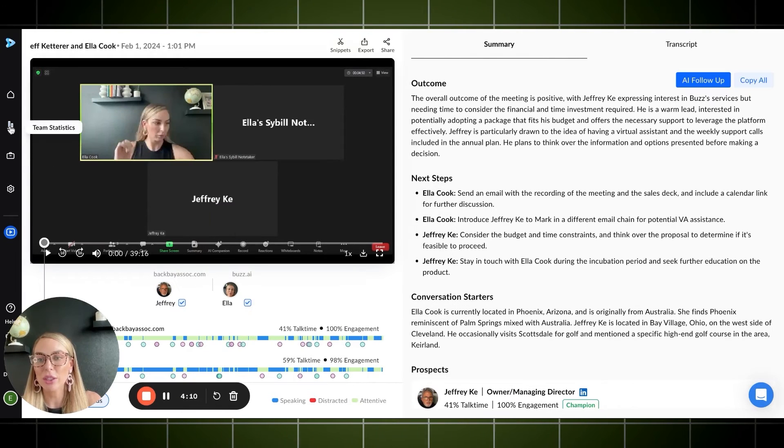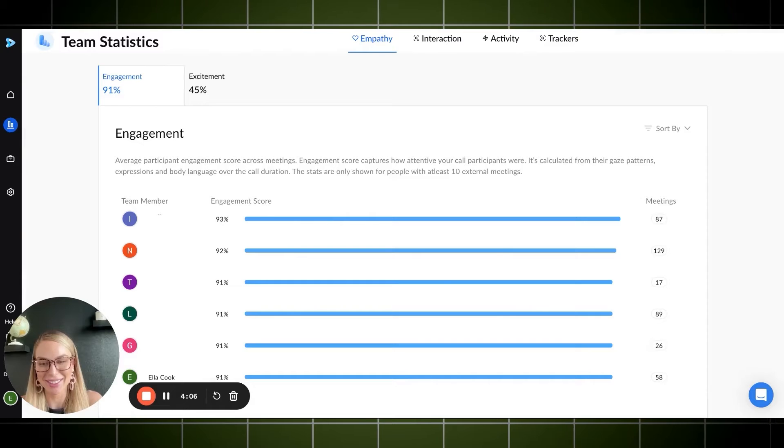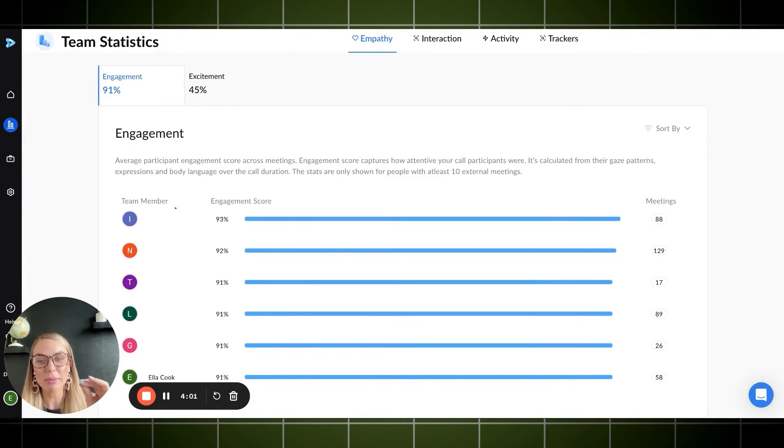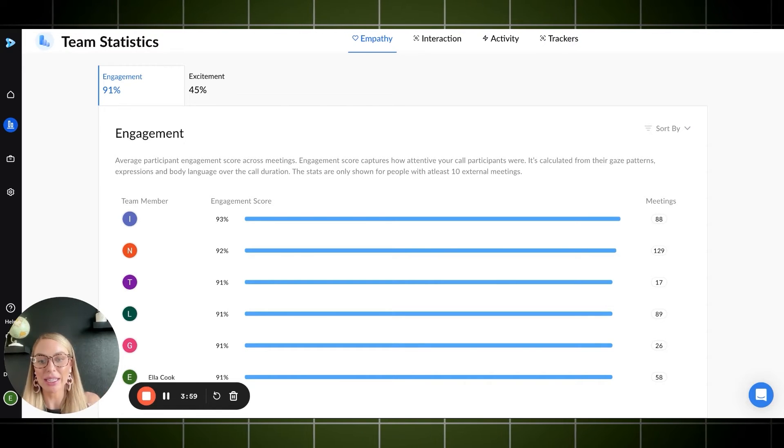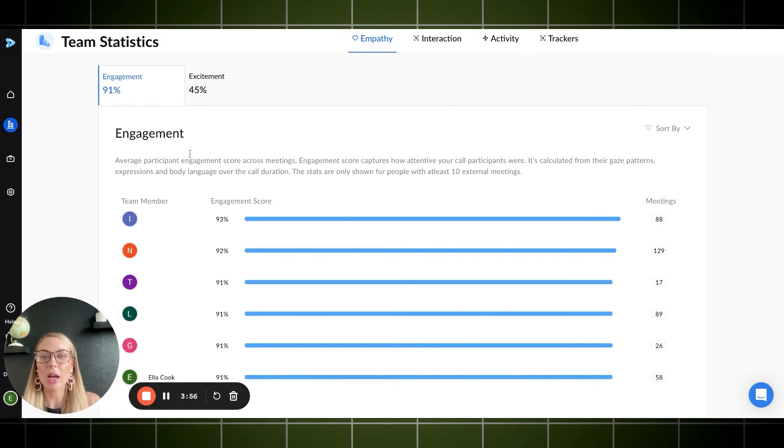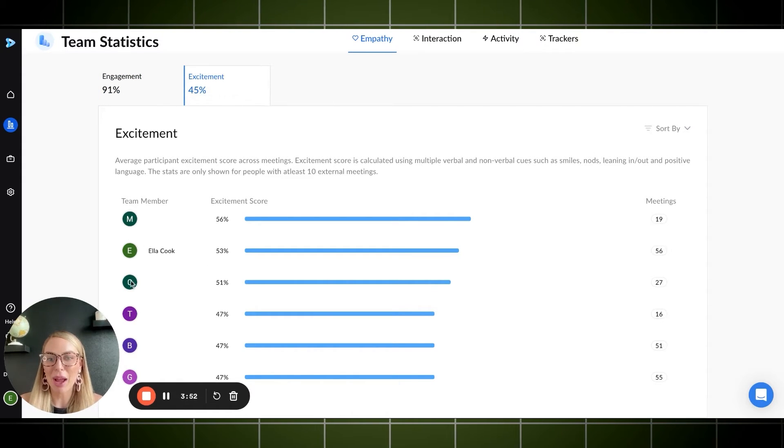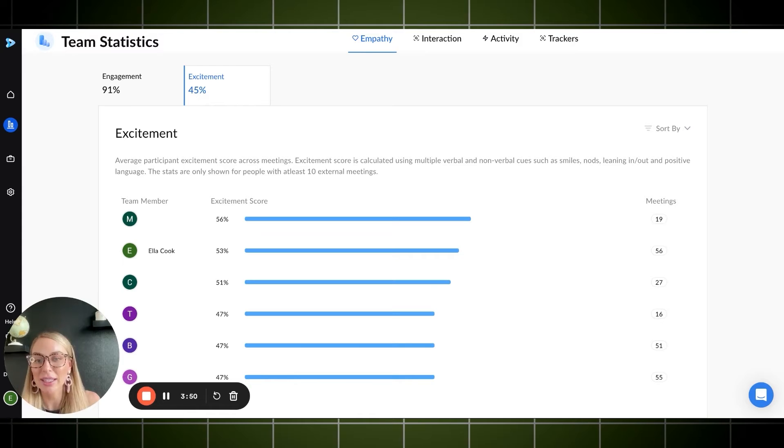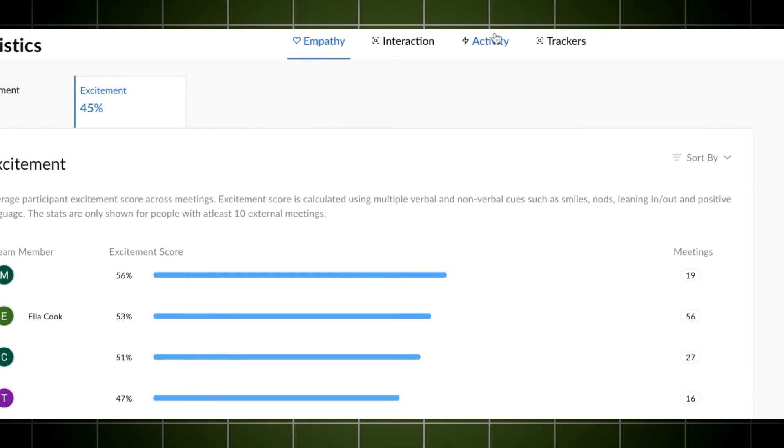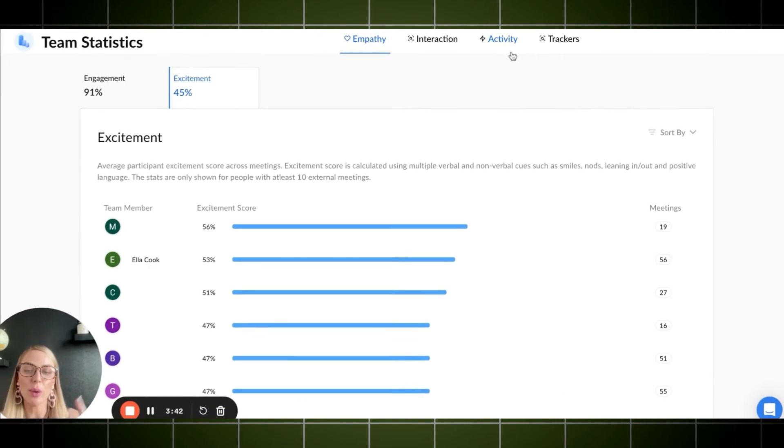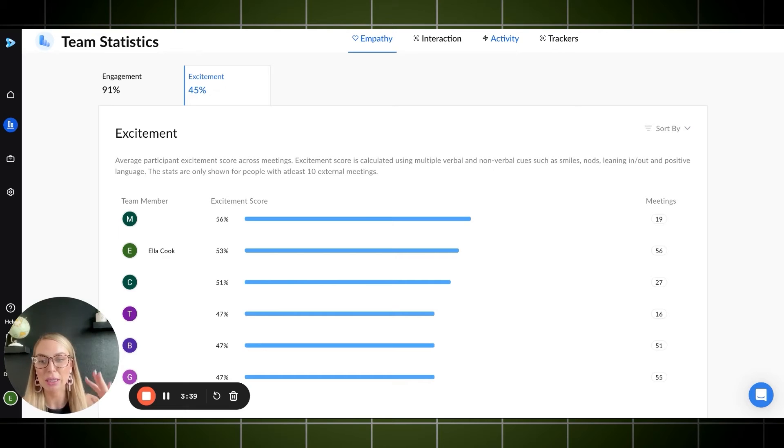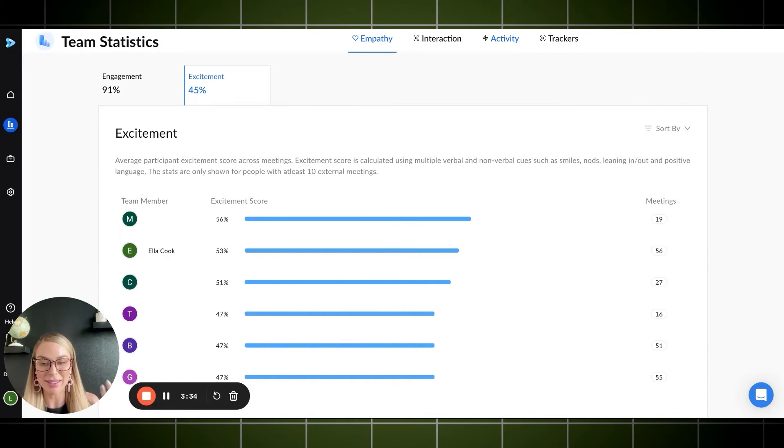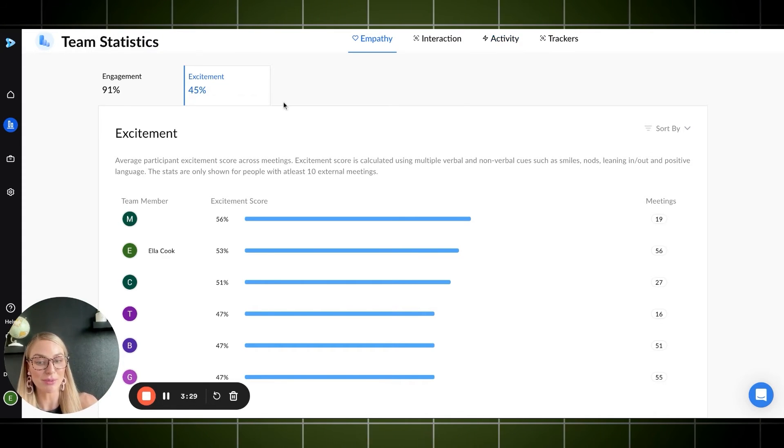The things that we can do is in team system. I can't say it. What this means is pretty much the engagement score, which is super cool. And then like the excitement. So you're going to see my name here. I have a 53% excitement score. And then like interactions, activity and trackers. These are really cool things when you do have a sales team or a customer service team to make sure that your team is operating within your business's standards. Back to the rest of the video.